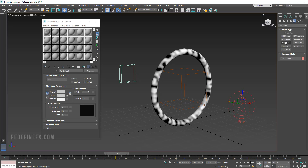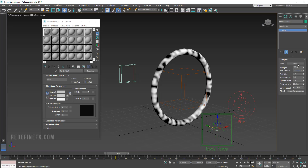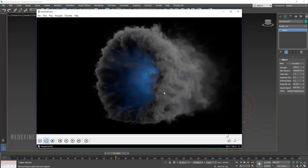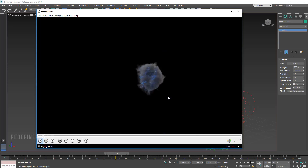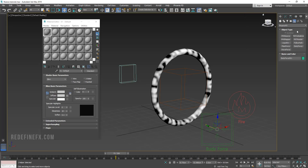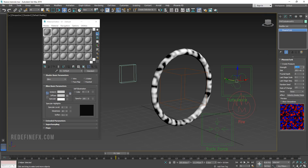Go under Helpers > Phoenix and create a Body Force. Set the strength to 1000 and for the attraction object pick the small torus. We're going to emit smoke from the big torus and it gets attracted to the small one — that's how we get the funnel look. Also add a PHX Turbulence, leave it at strength 200 but with 50 centimeters for size.